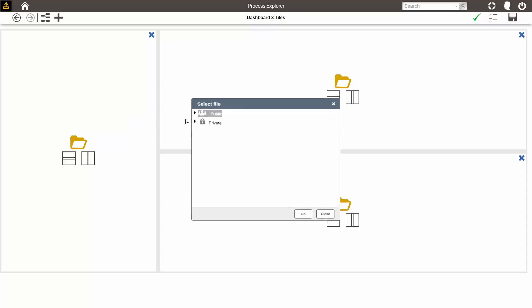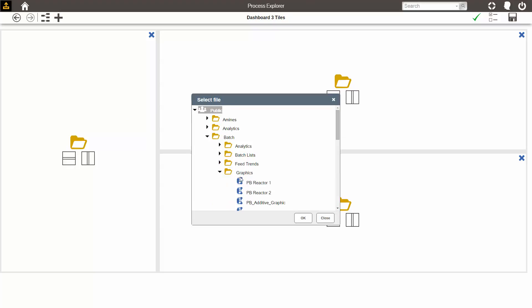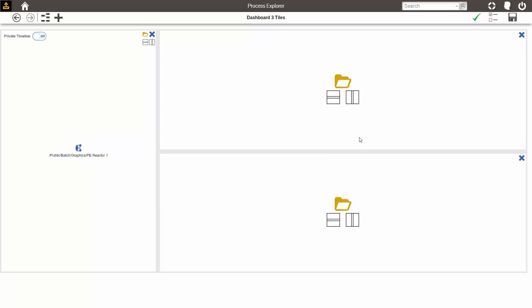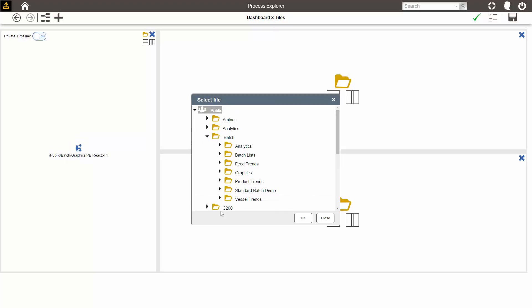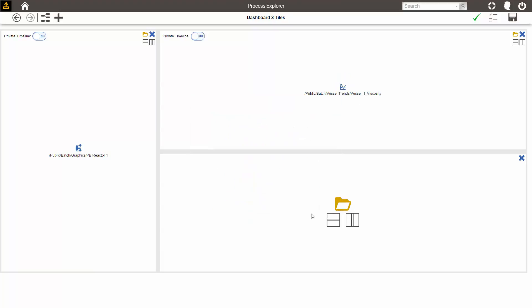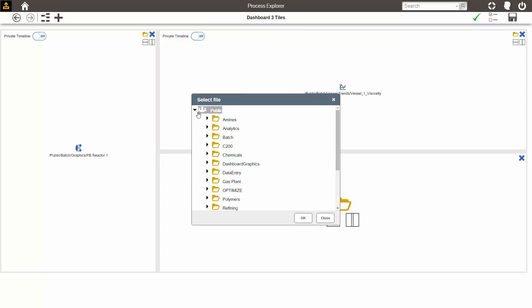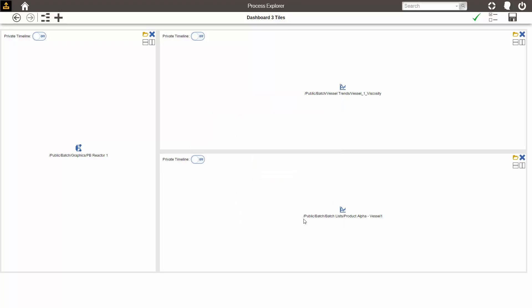I click on the folder icon and select one of the displays that I've saved into my hierarchy. In here I'll select the graphic, the trend, and the batch list.